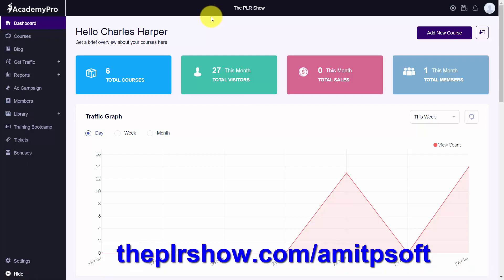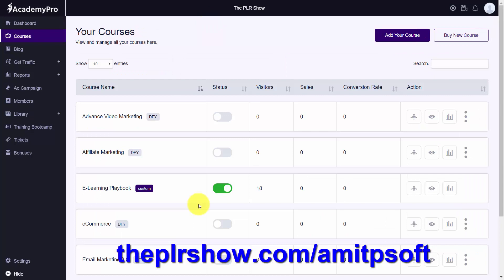Hello everyone, this is Charles Harper. You're now looking inside of Academy Pro. Academy Pro is a place where you can place your video courses in order to sell them one by one. You're now looking at a course that I created inside of Academy Pro.